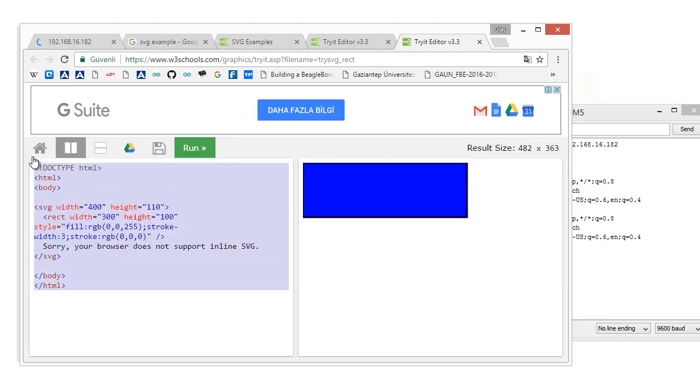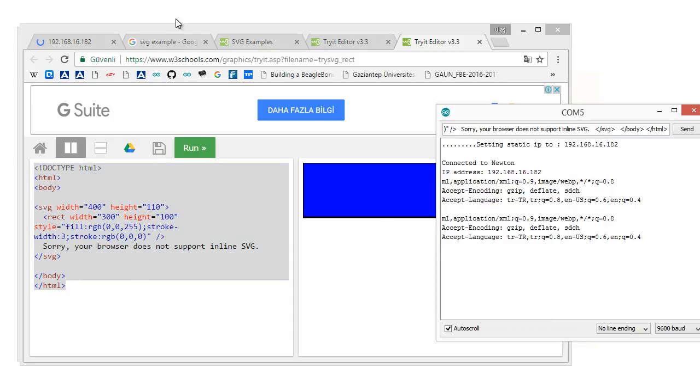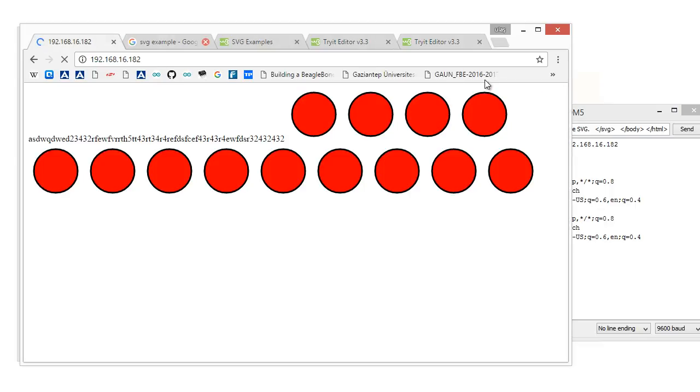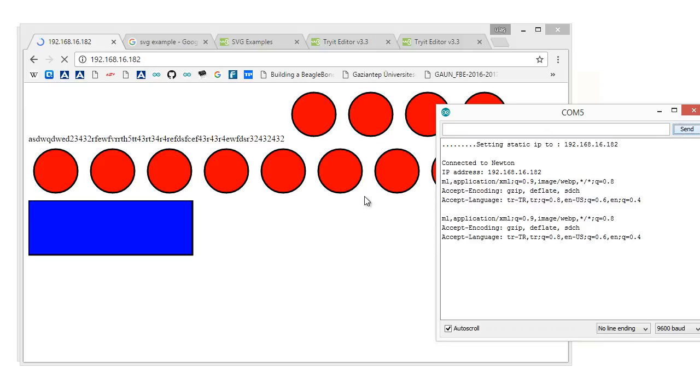Also, for example, for rectangle, you copy the code, then paste here. Open this link again, send, and as you see, the rectangle is here.